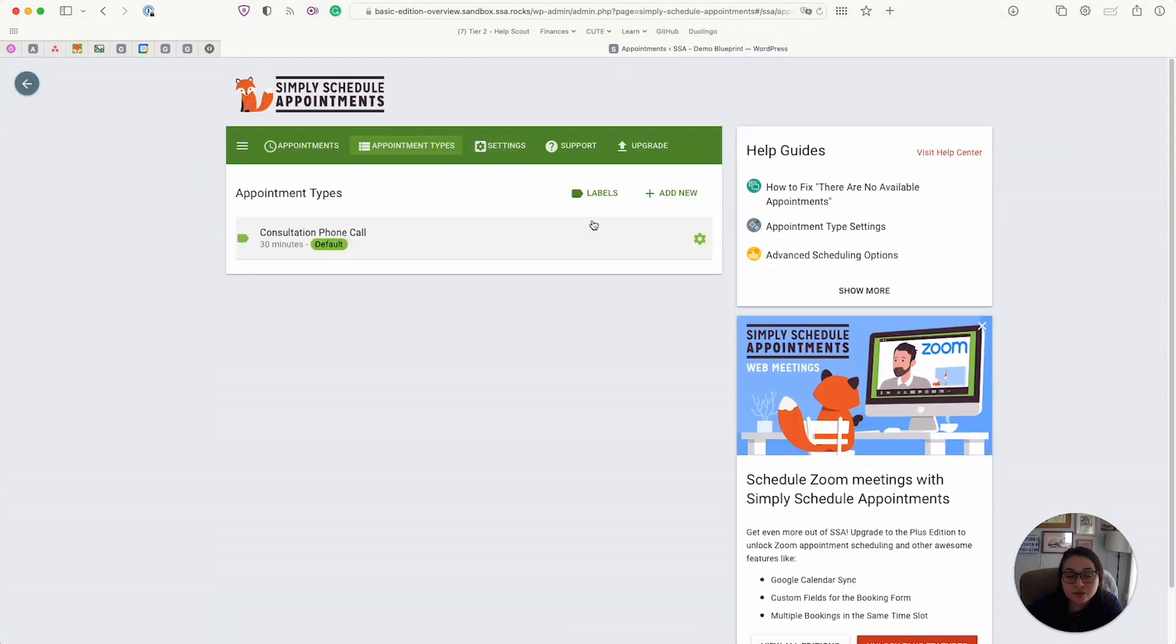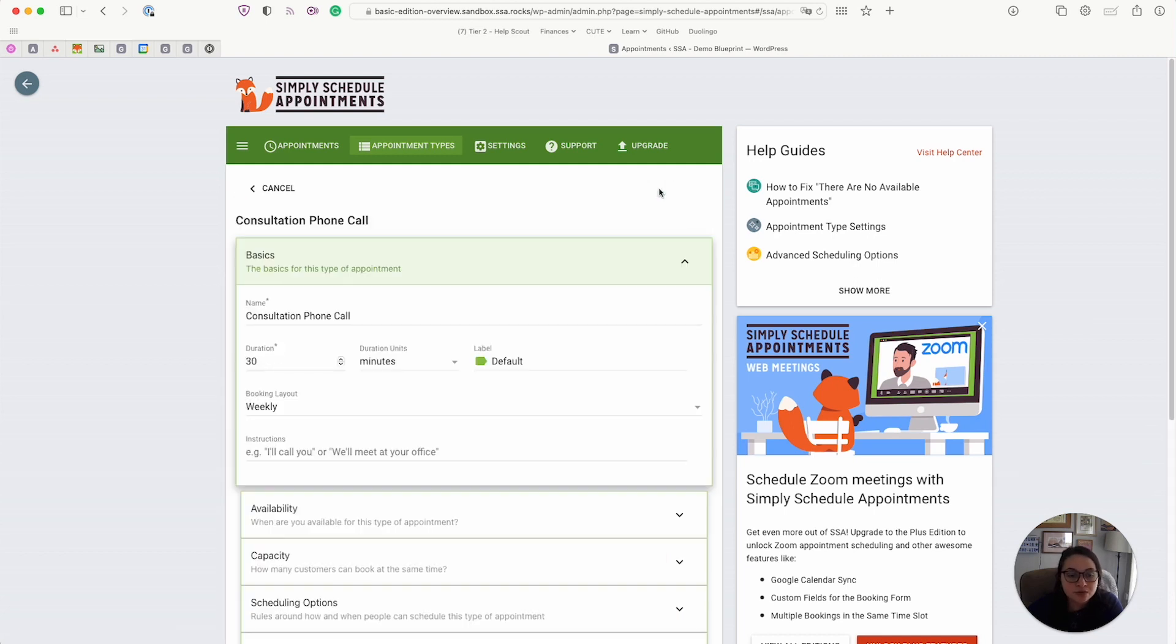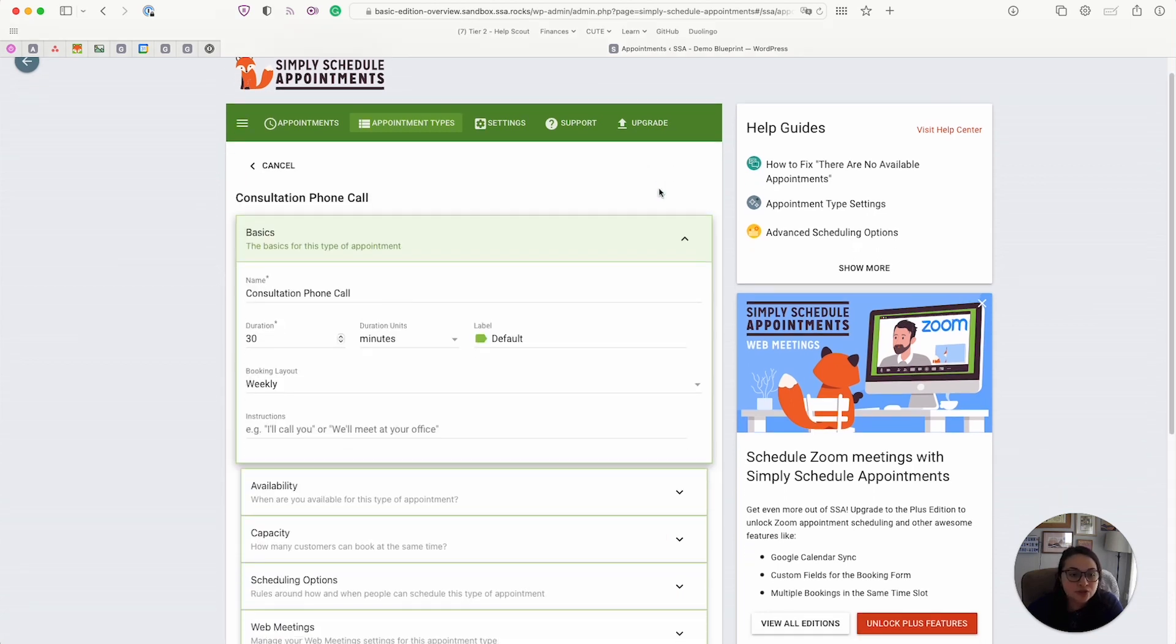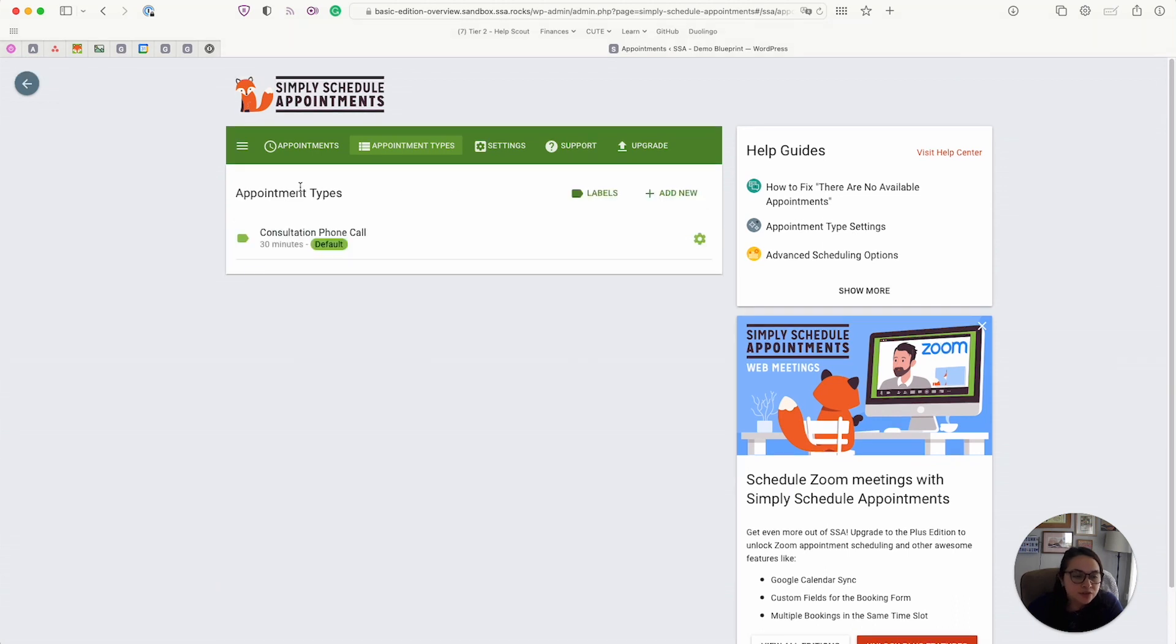Alright, so that is the appointment type editor. And lastly, with the free basic edition, we do not limit the number of appointment types that you can create. So you can create as many calendars as you need depending on your services or you'd like to vary the number of durations you'd like to offer for your clients. It's completely up to you.